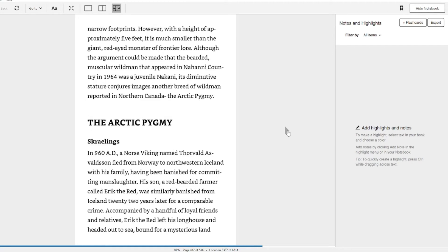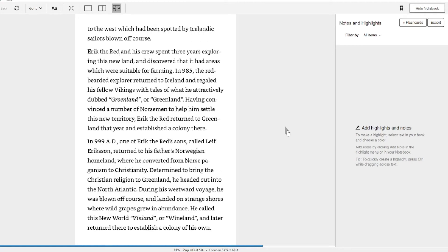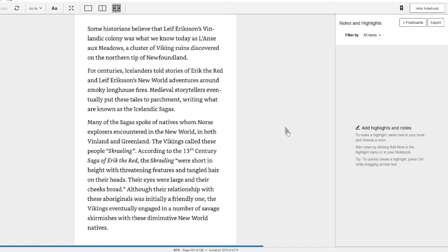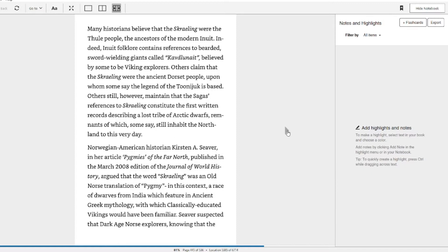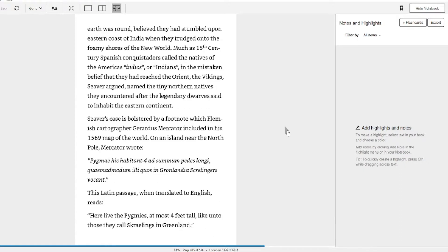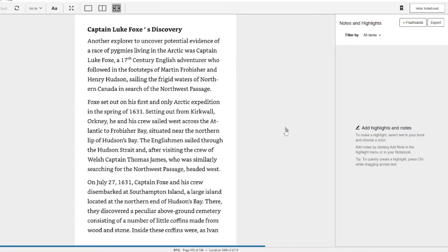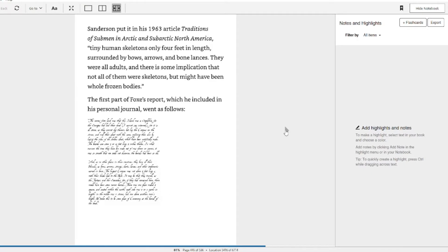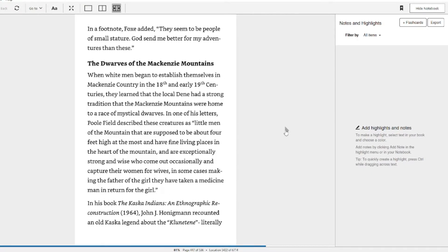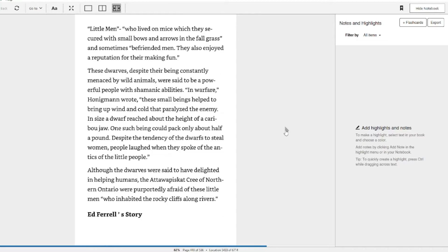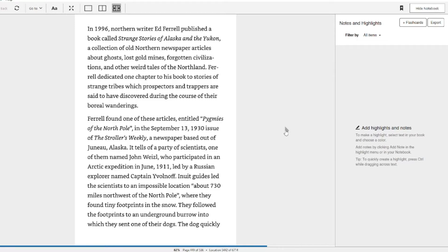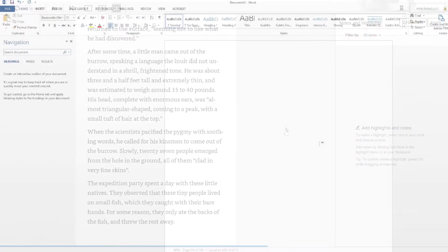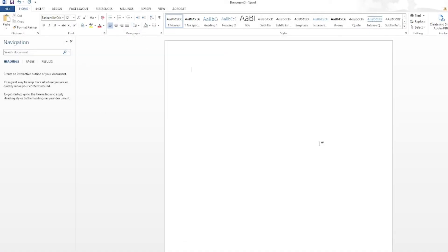In this video, we're going to format our book for publication as an eBook on Kindle Direct Publishing or KDP. This process, in my opinion, is much easier than formatting for paperbacks and can be done almost entirely in Microsoft Word.